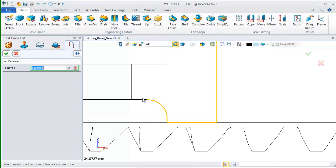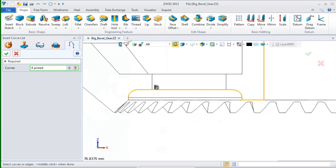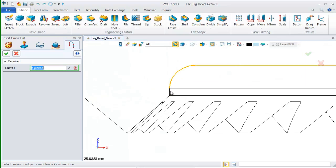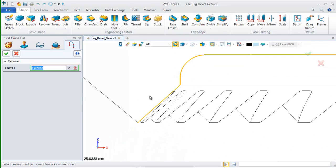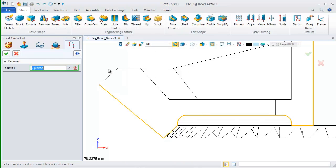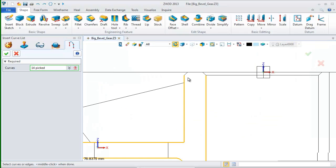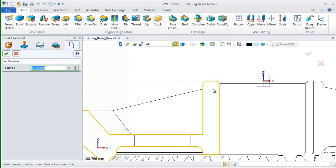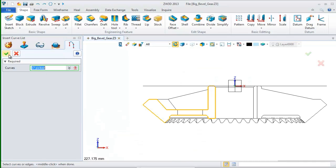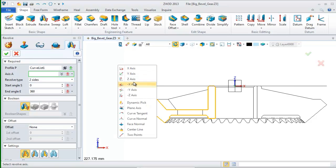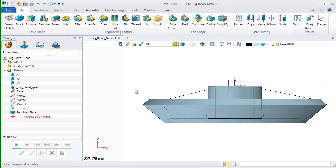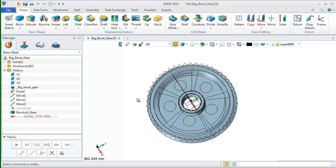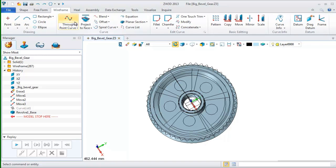Choose Z axis as the revolve direction. Set the revolve angle from 0 to 360. Then, we can get a shape like this.